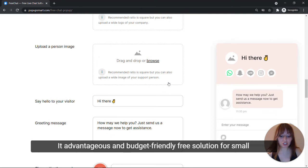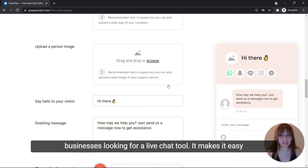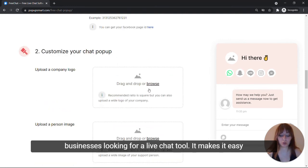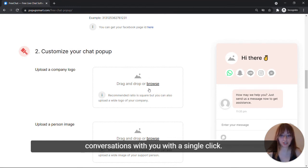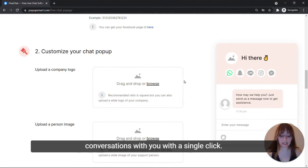It's an advantageous and budget-friendly free solution for small businesses looking for a live chat tool. It makes it easy to help your customers find your social channels and start conversations with you with a single click.